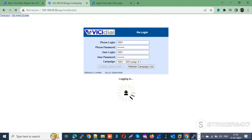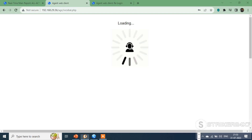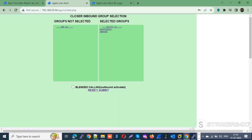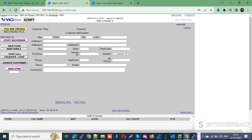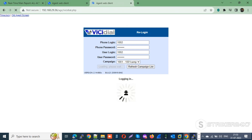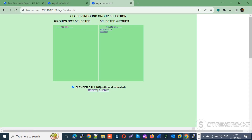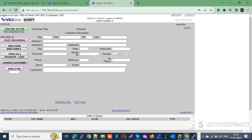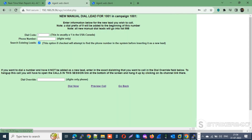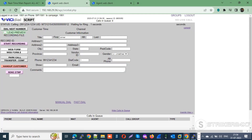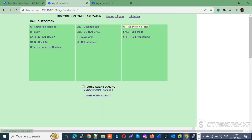First, let me log in both agents to a campaign with their respective in-groups — Agent Direct and INBOUND — with blended calling enabled. From agent 1001, I am calling my first customer with caller ID 99-1234-1234. Once the call is completed, I am hanging up.